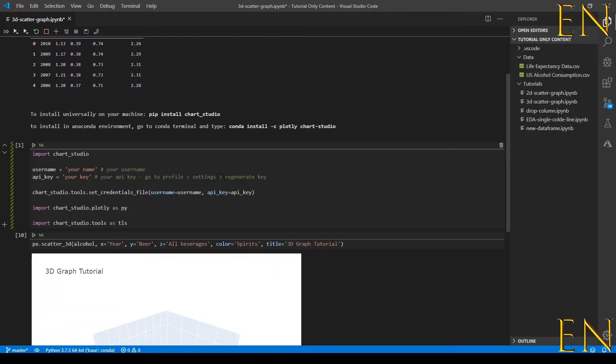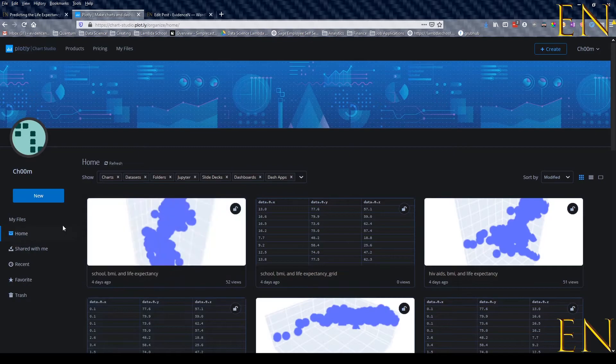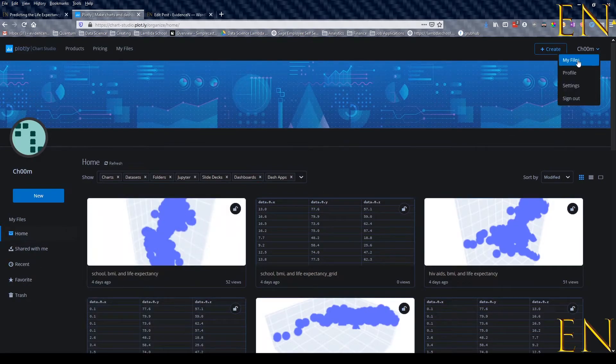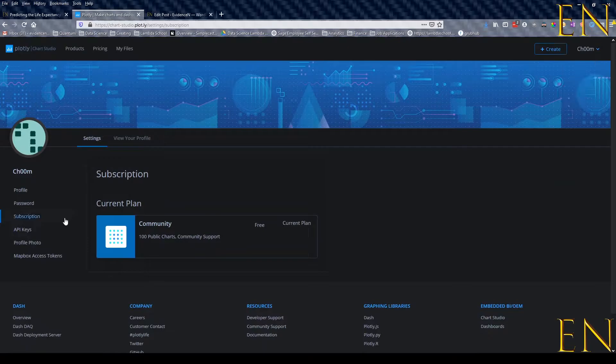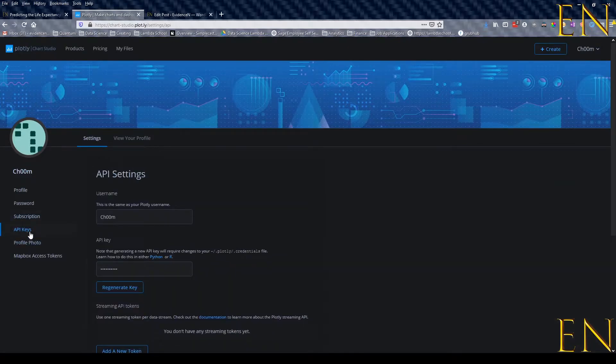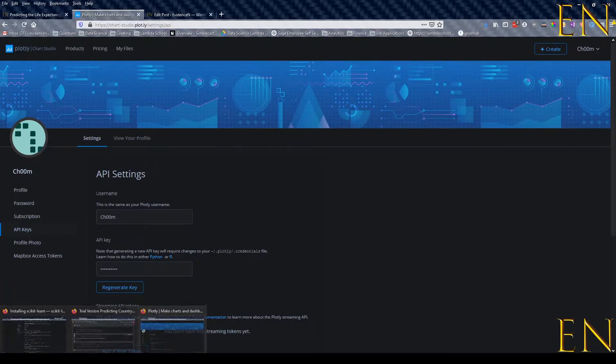You need your API key from your Plotly account. To get your API key, you go to Profile, then Settings, go to API Keys, and then click Regenerate Key.